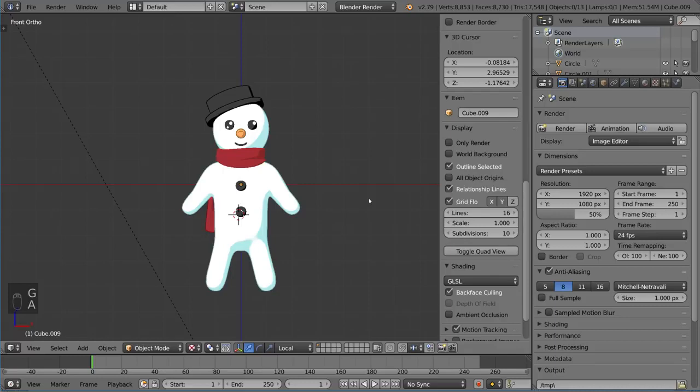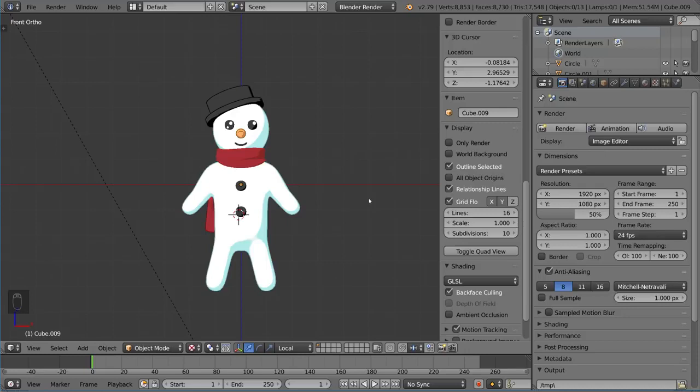Now if you want to get this guy, this is a character named Archibald. He is a snowman that I created for the BlenderCloud toon tutorial workflow, and you can actually check that out and download him for free on the BlenderCloud.